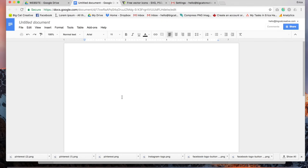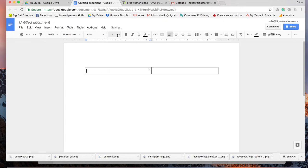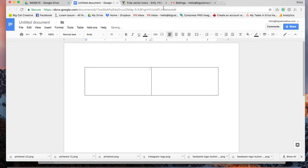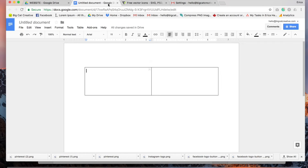So it'll just open up this blank document here and from here we want to add a table. So insert the table and you'll just want to do two by one, like that. So this is kind of the framework of our signature. You can see my signature here has this image and then this portion of text.